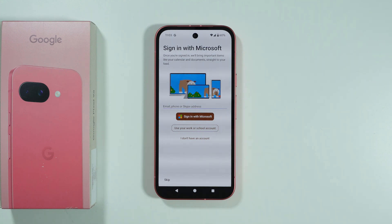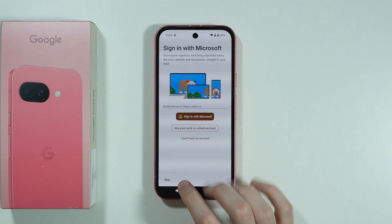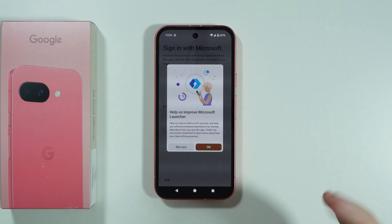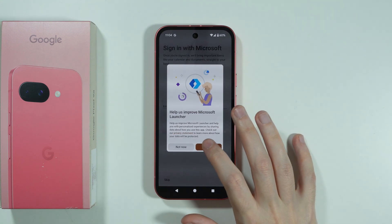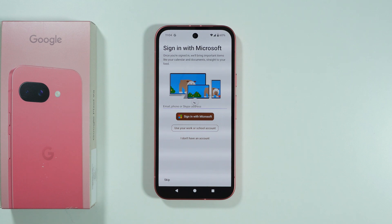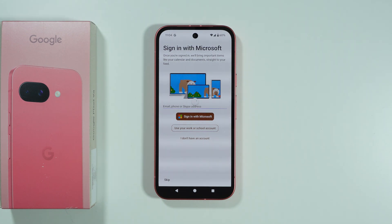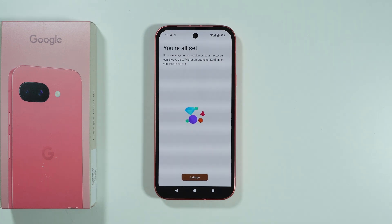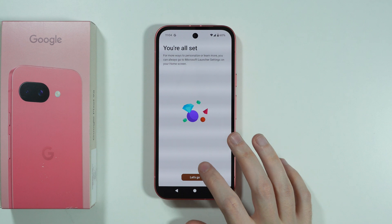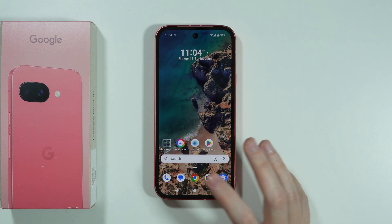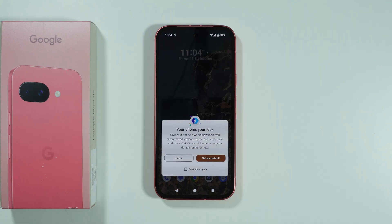You have the option to sign in with Microsoft — I'm just going to skip this. Over here we can press 'Not Now', we don't have to agree to that. Let's wait for the next screen. There we go, we are all set — let's press 'Let's Go'.